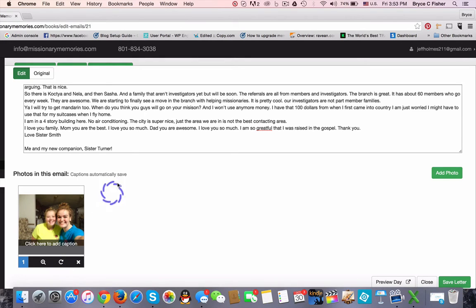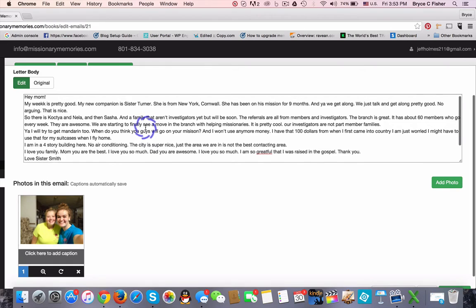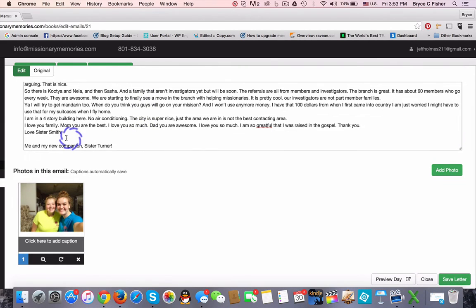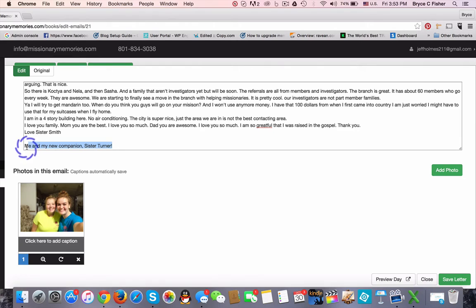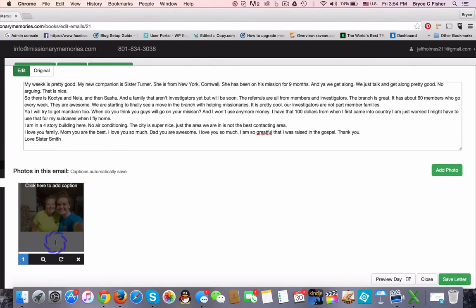One other thing we can see from this email is that the sister included a caption for the photo. If they do that, simply cut and paste, and the caption is now attached to the photo.